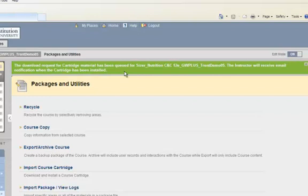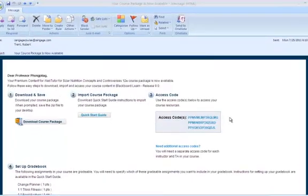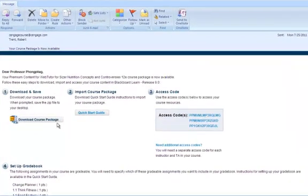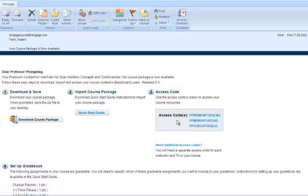You will want to wait until you receive the confirmation email before you proceed with Step 2. The second step is to download your course package. To begin, open the email you received from Cengage Learning and click the Download Course Package link and save the zip file to your desktop. Next, download the Quick Start guide which provides you with step-by-step instructions on how to import your course package. Please save these instructions and print them out for easy reference.